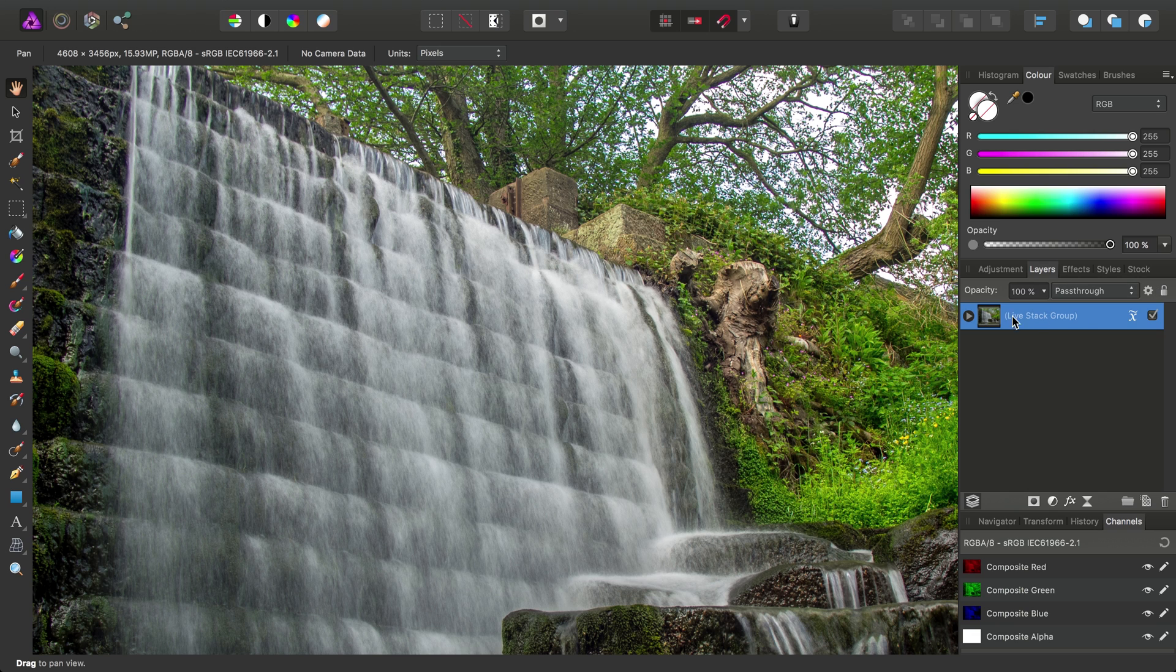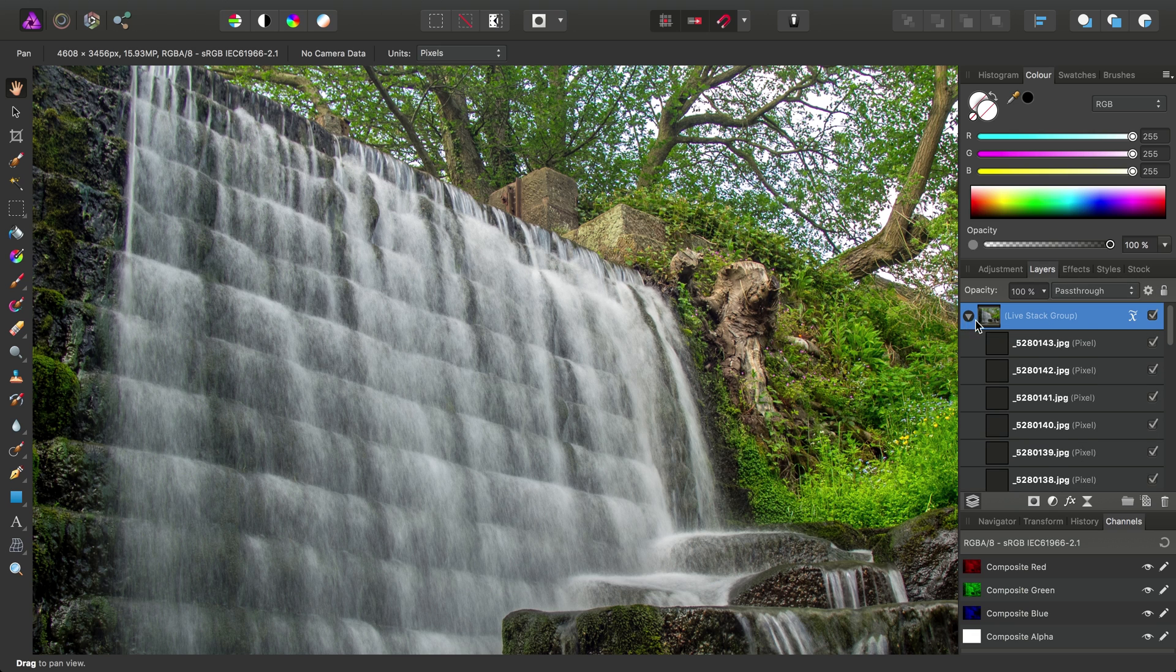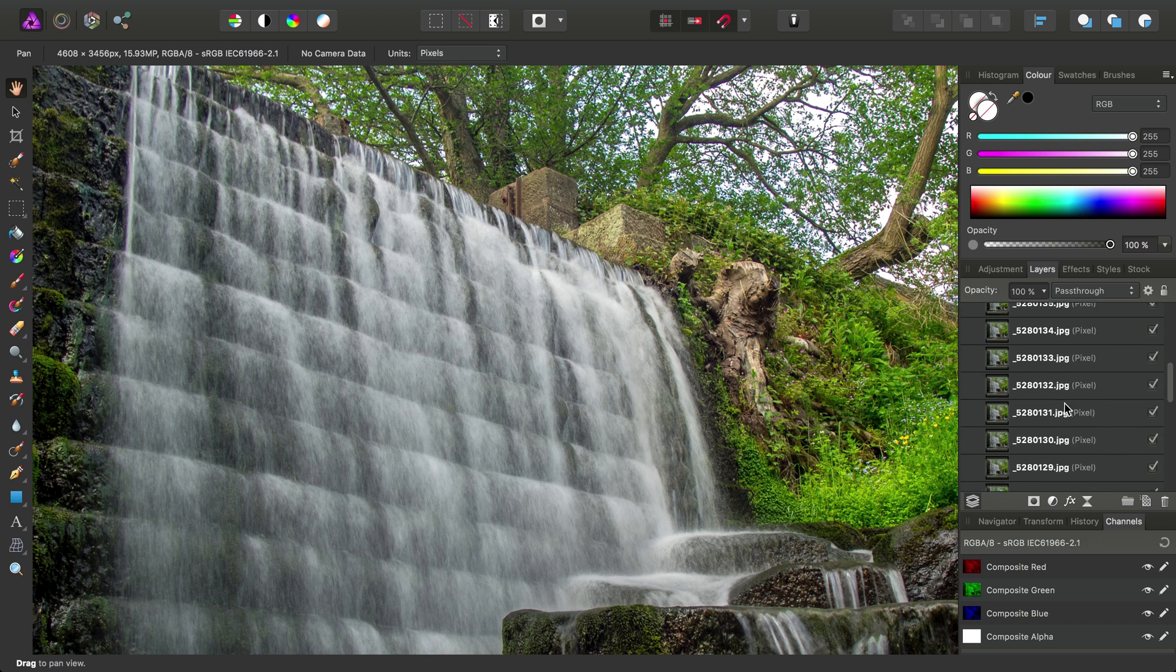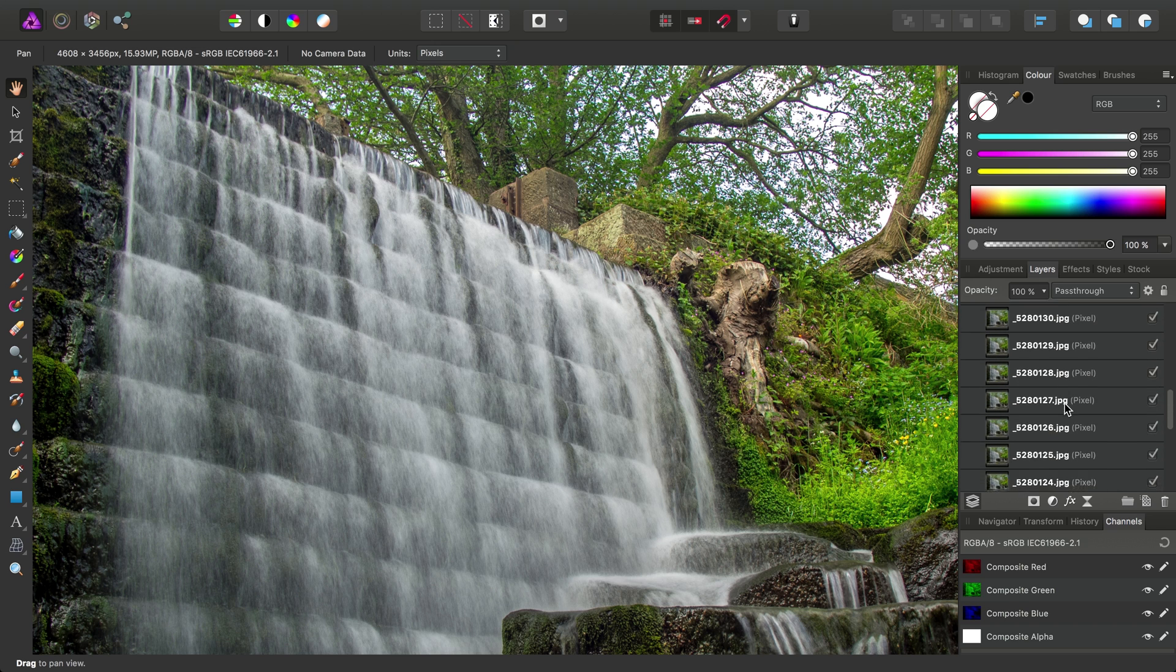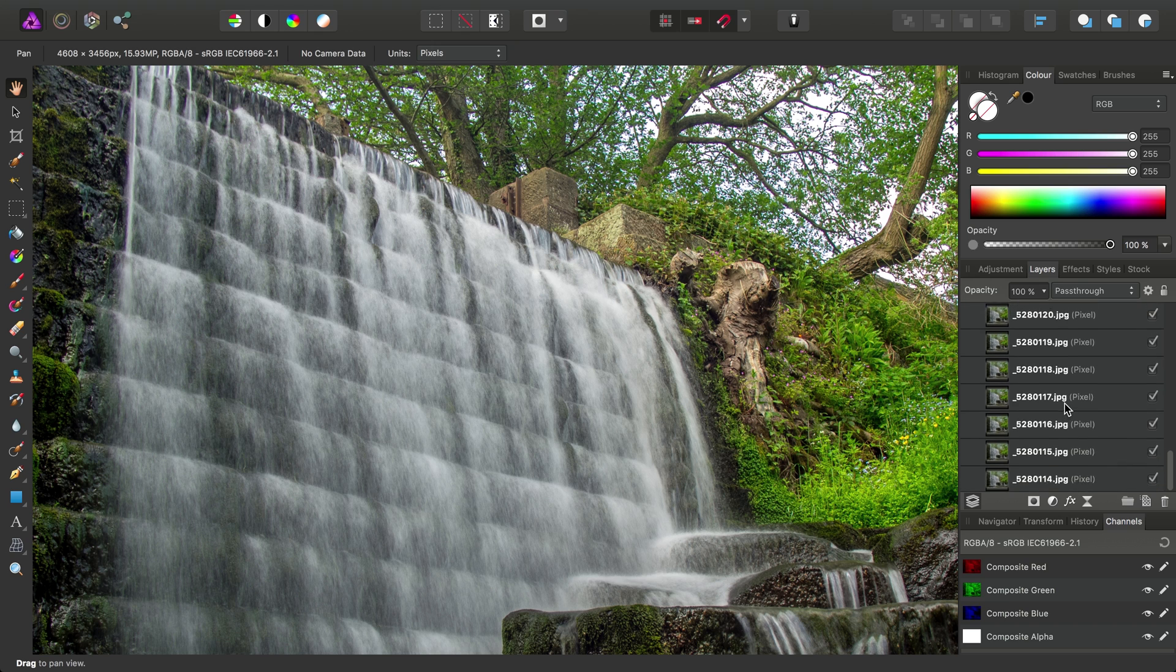If we just expand the stacked group here, you can see all the individual images as layers that make up the stack.